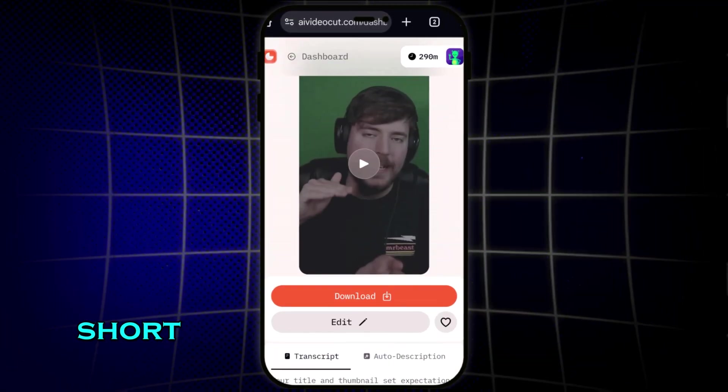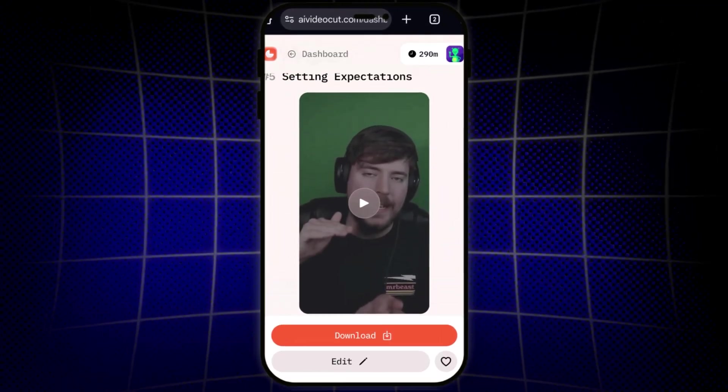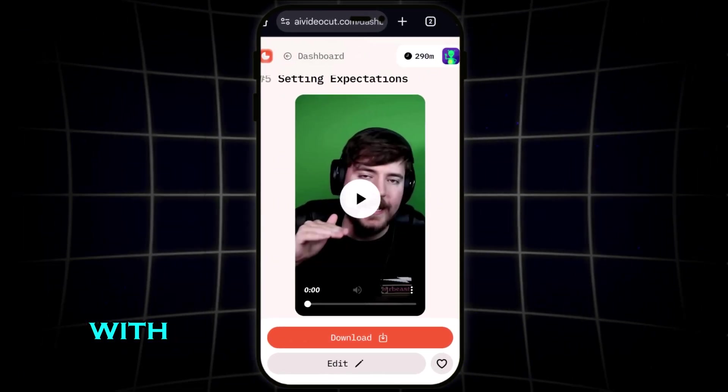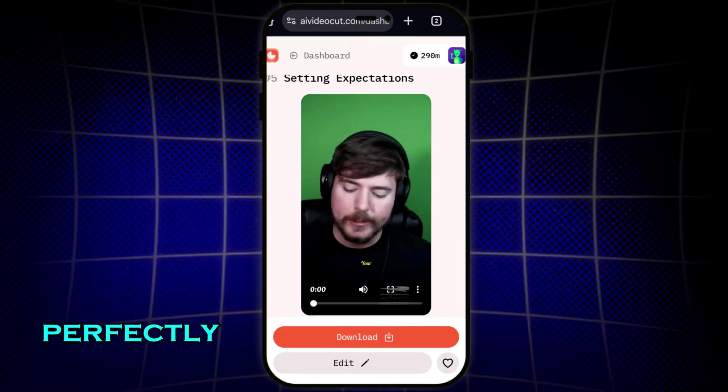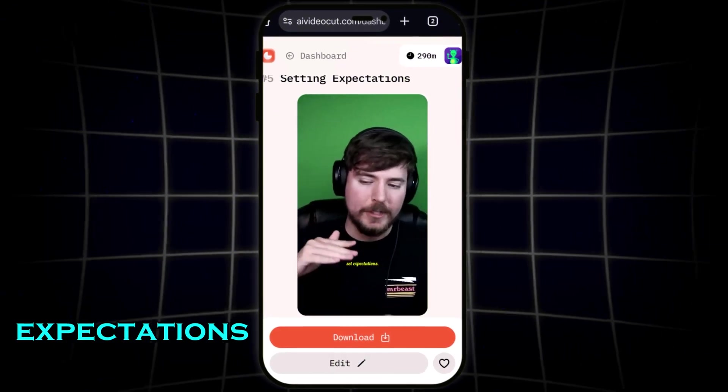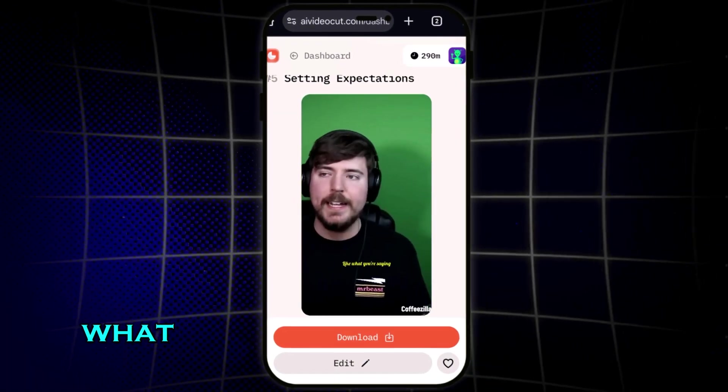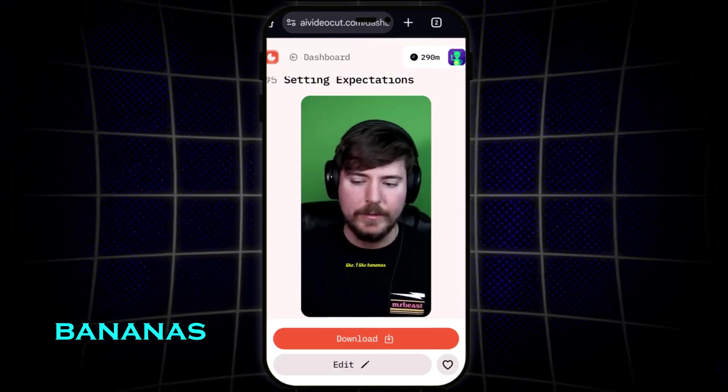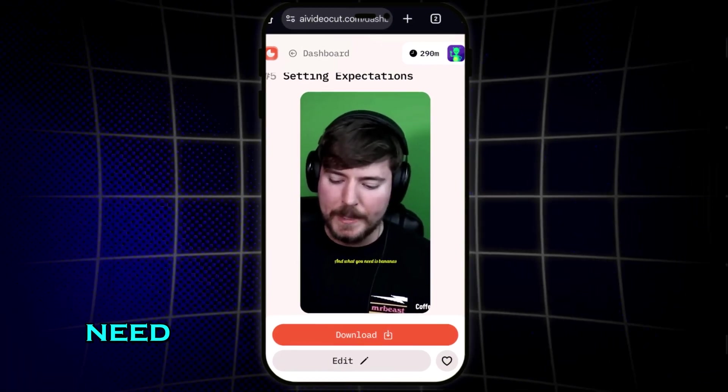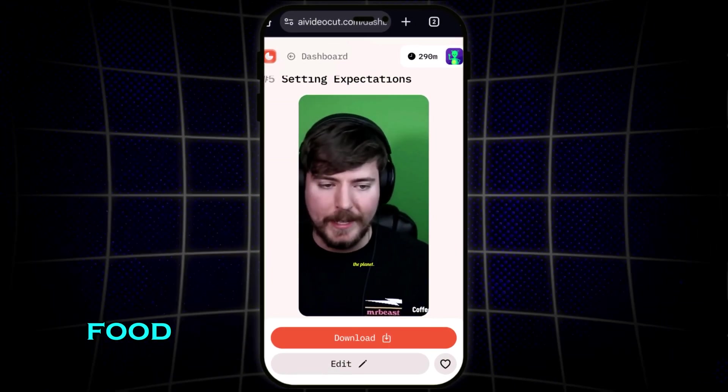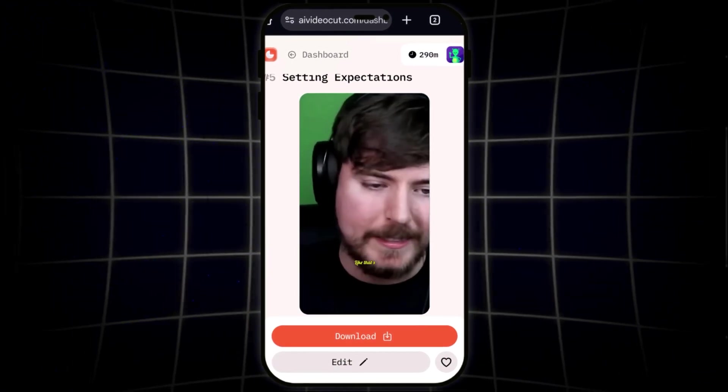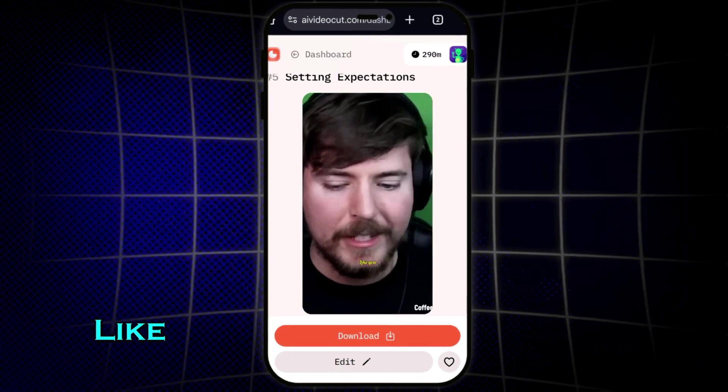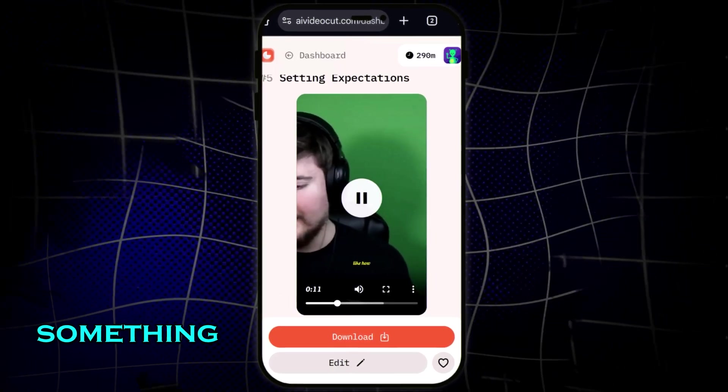You can preview the short right here. Just press play, and it's already synced with captions, perfectly timed for engagement. Your title and thumbnail set expectations. What you're saying is like, I like bananas. And what you need is, bananas are the best food on the planet. That's the type of opinion you need.